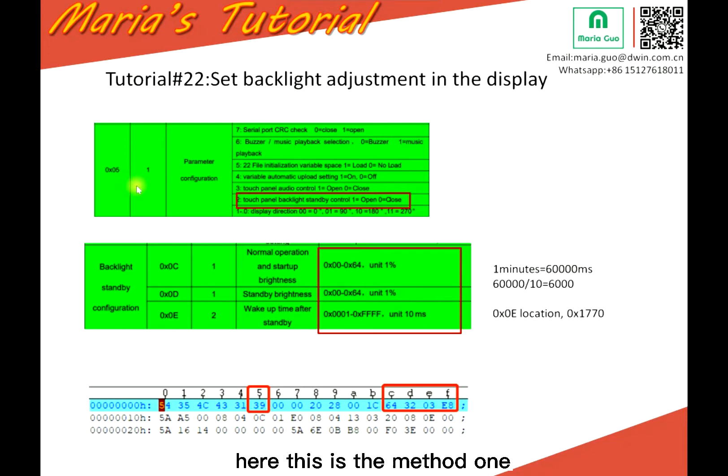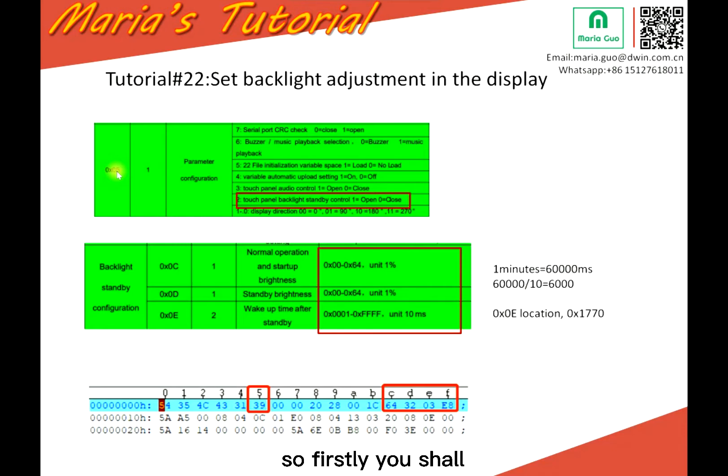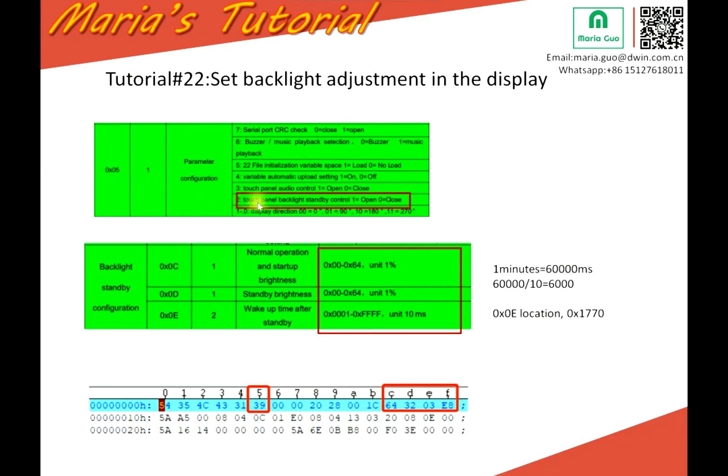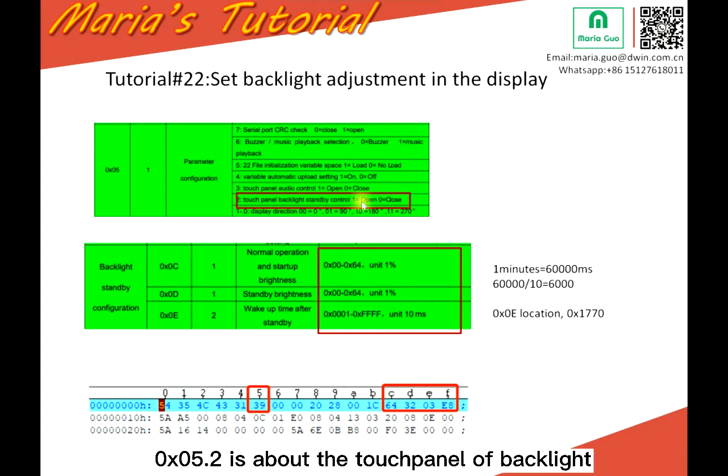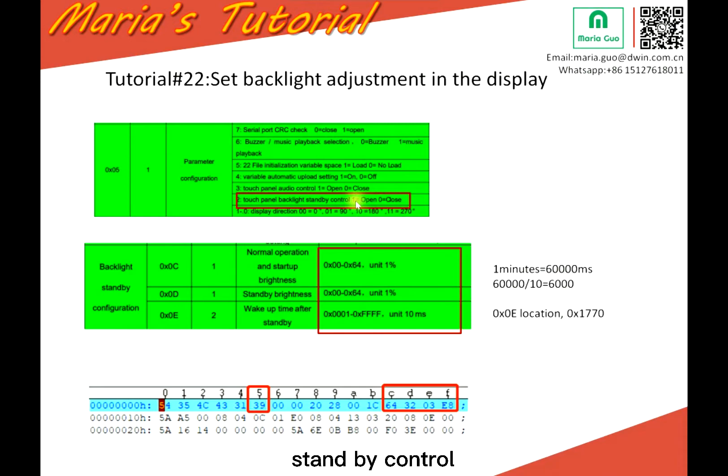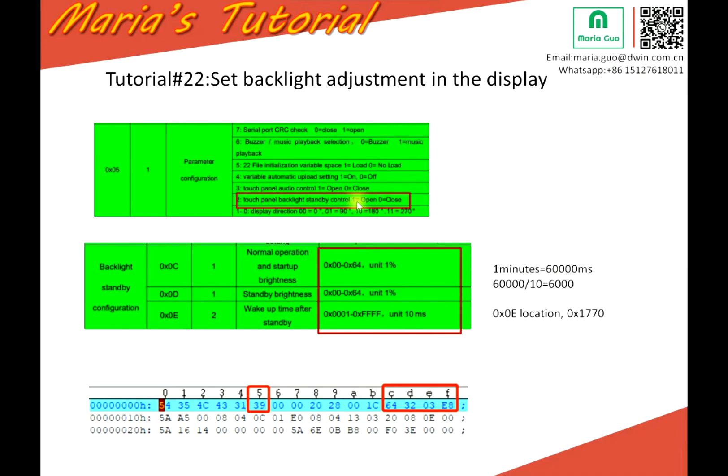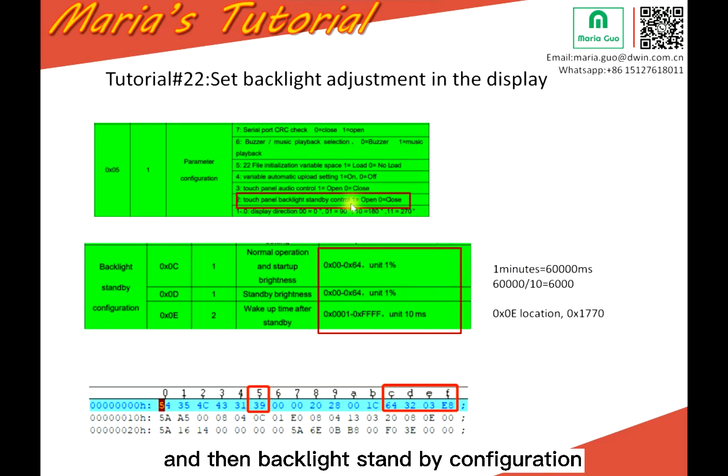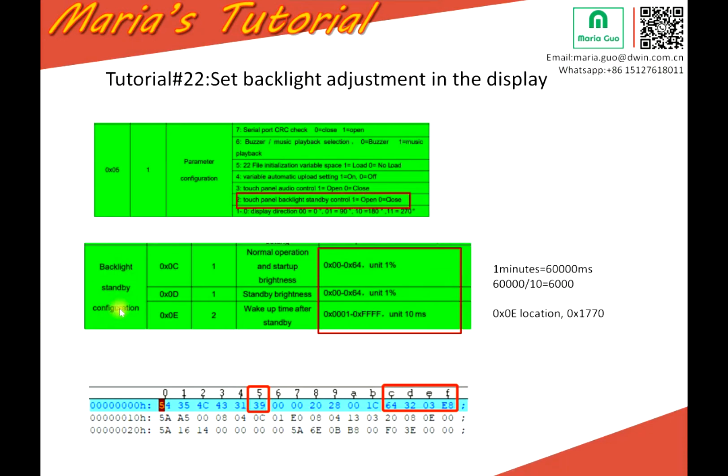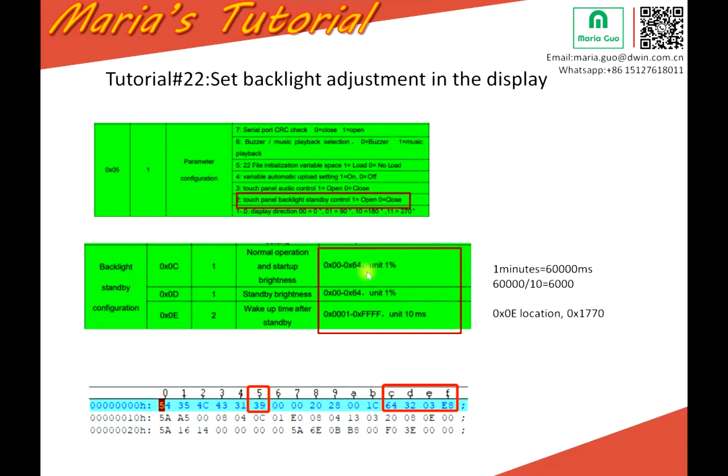So here, this is method one. Firstly, you should set the parameters in the CFG, five location. 5.2 is about the touch panel backlight standby control. One is open, zero is closed. So here you should select open, and then backlight standby configuration, zero C, zero D, and zero E. You should set the parameters.